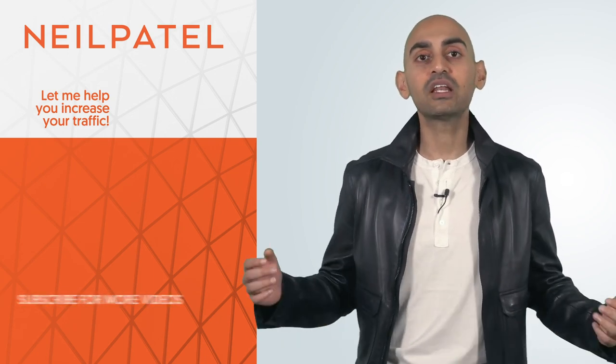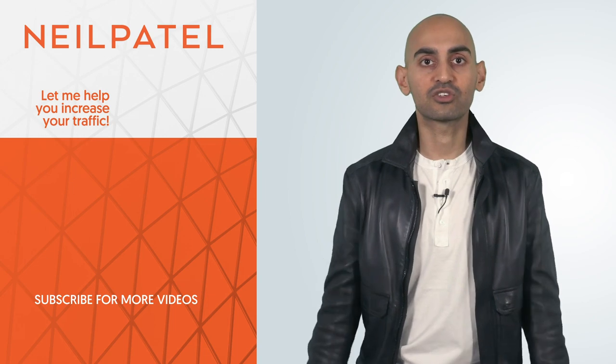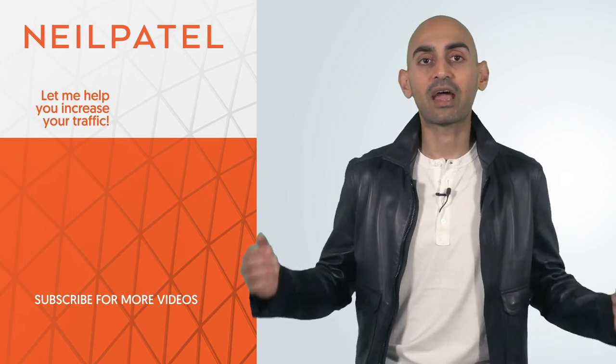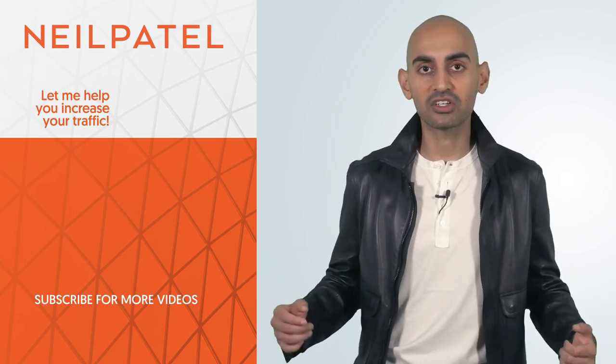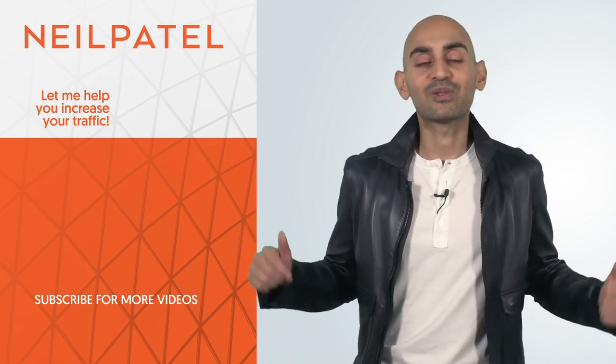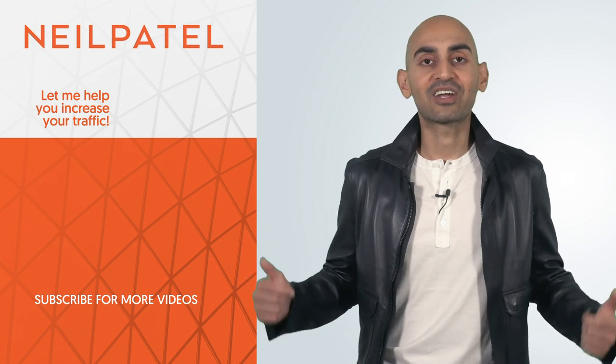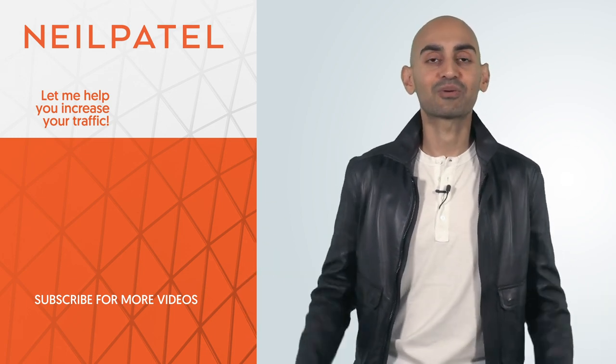If you need help with your website and ranking higher on Google, check out my ad agency, Neil Patel Digital. If you enjoyed this video, like it, share it, tell people about it. Thank you for watching.